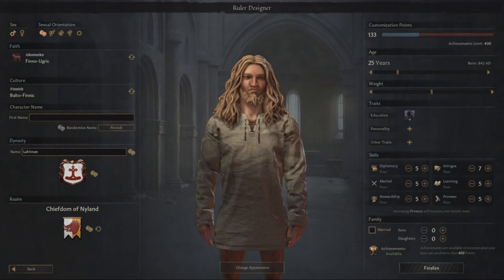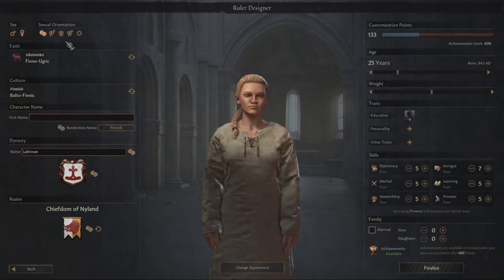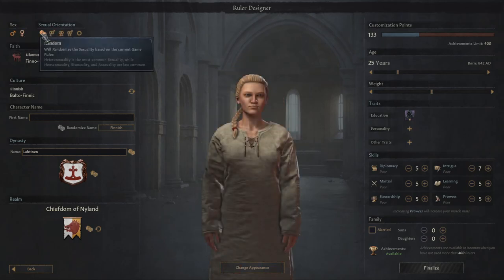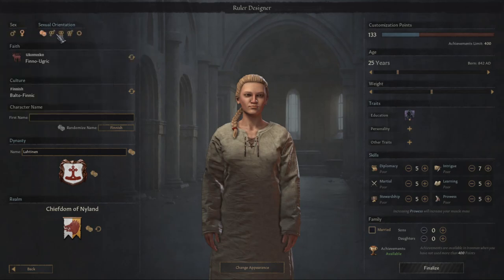We can choose gender: male or female. We can also randomize what kind of sexual orientation — hetero, homosexual, bisexual, or asexual.